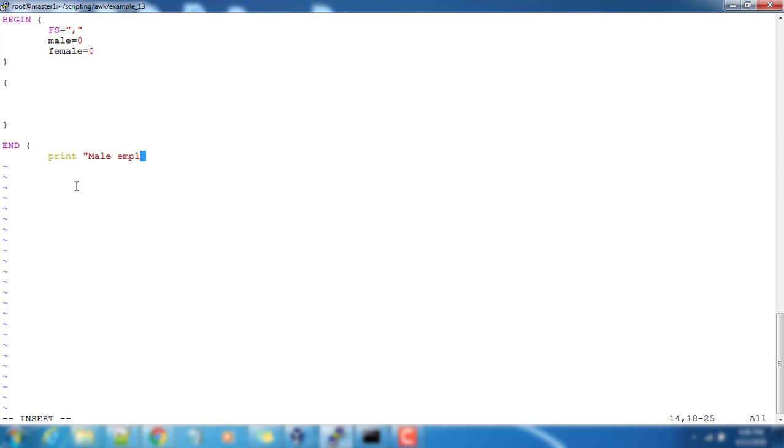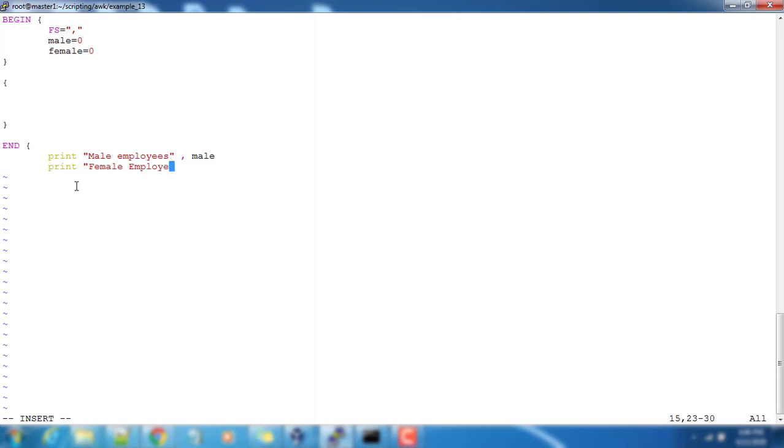We will also write the number of female employees and comma female, and then we will close that end part. So we have a BEGIN part and our main part we have to write our logic.